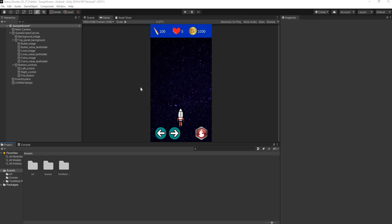Hey guys, welcome back to another Unity tutorial. In this series we are currently making a 2D space shooter — it's a mobile platform game that can be played on both Android and iOS. In the previous video we set up our UI, and in this video we'll be taking care of the player character movement: moving the character left and right.